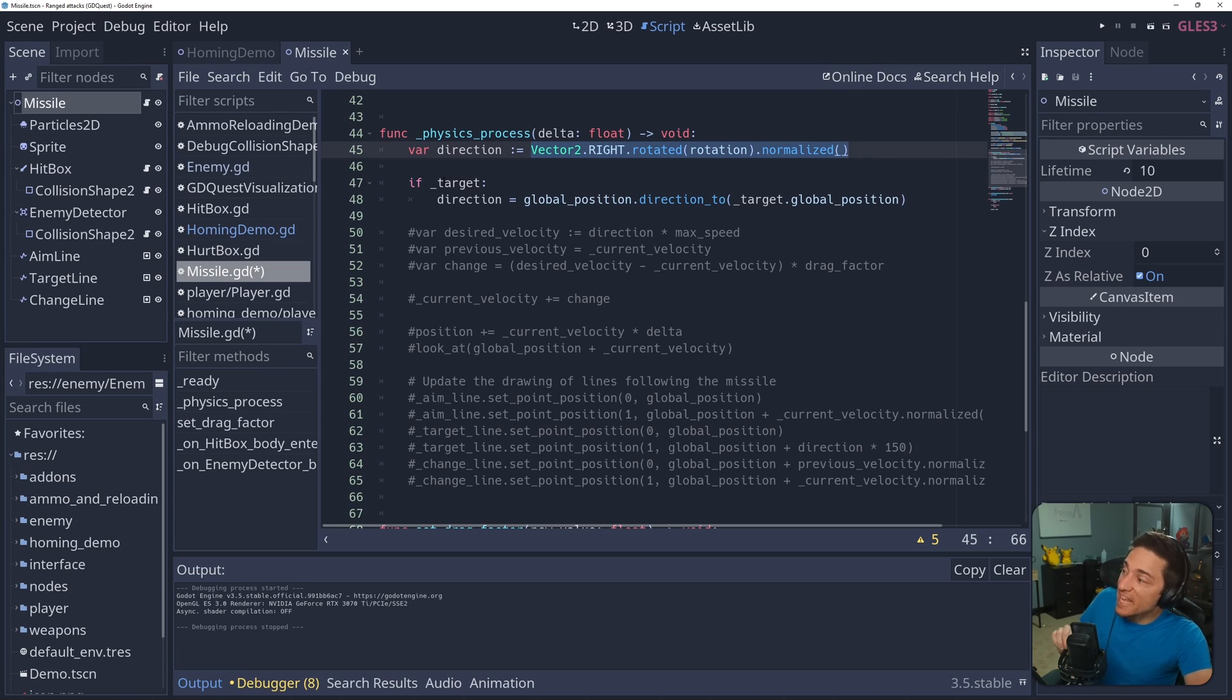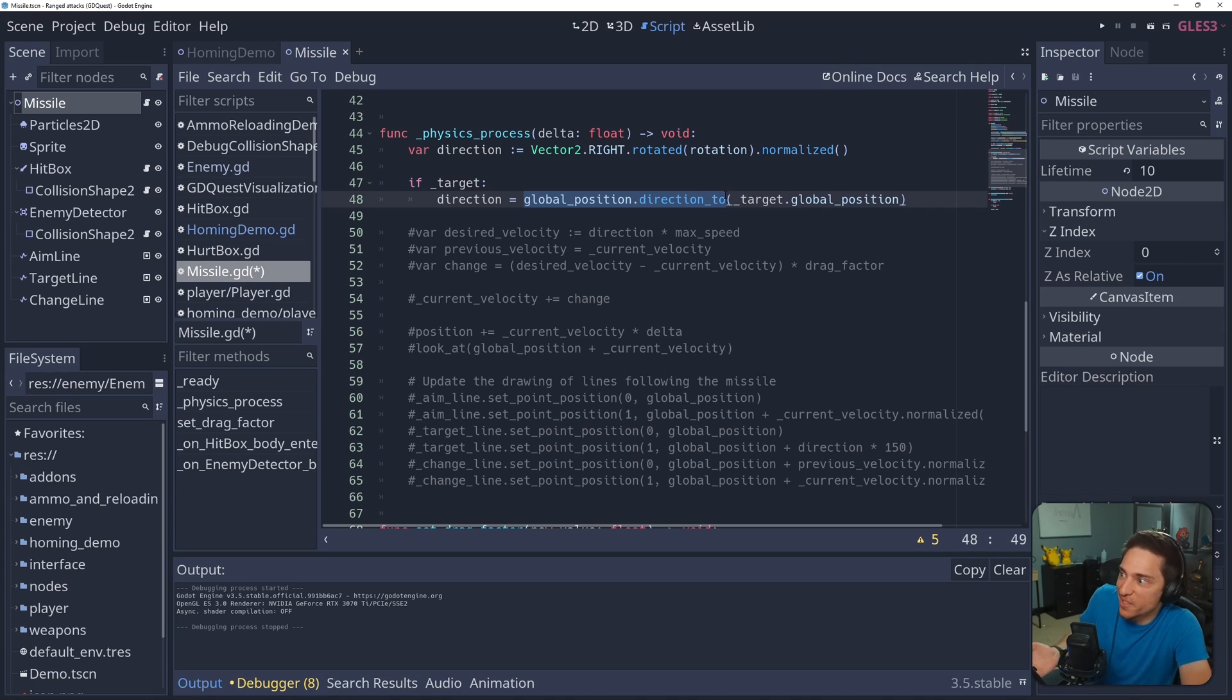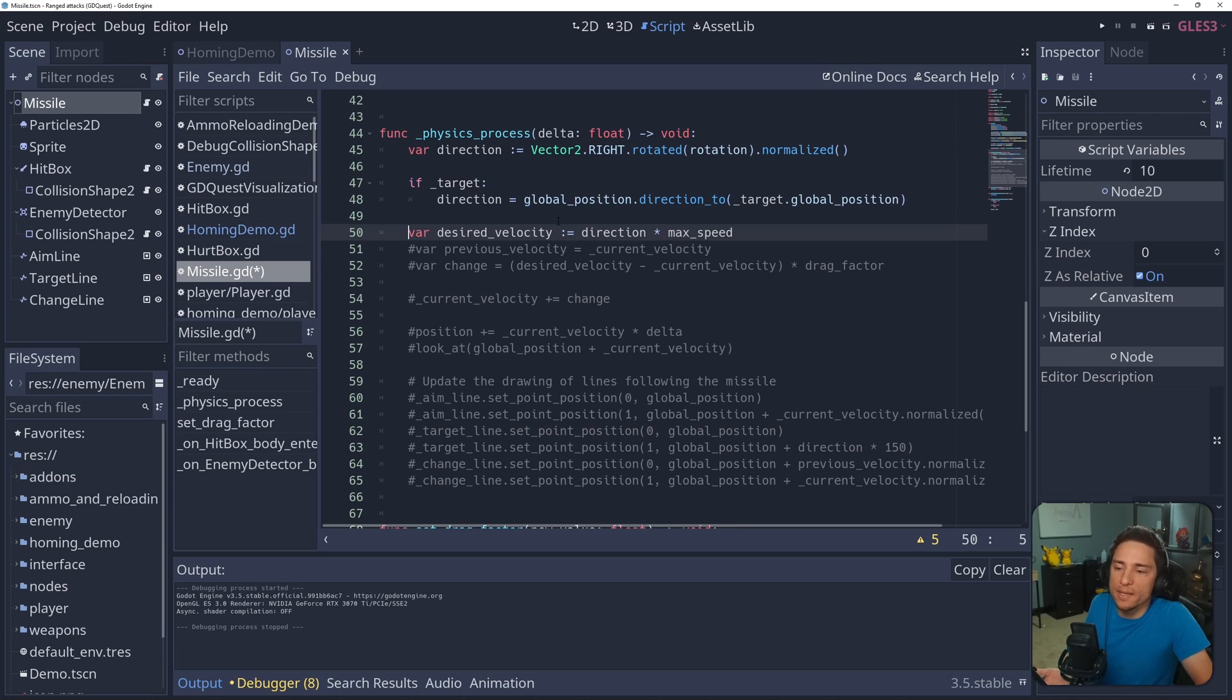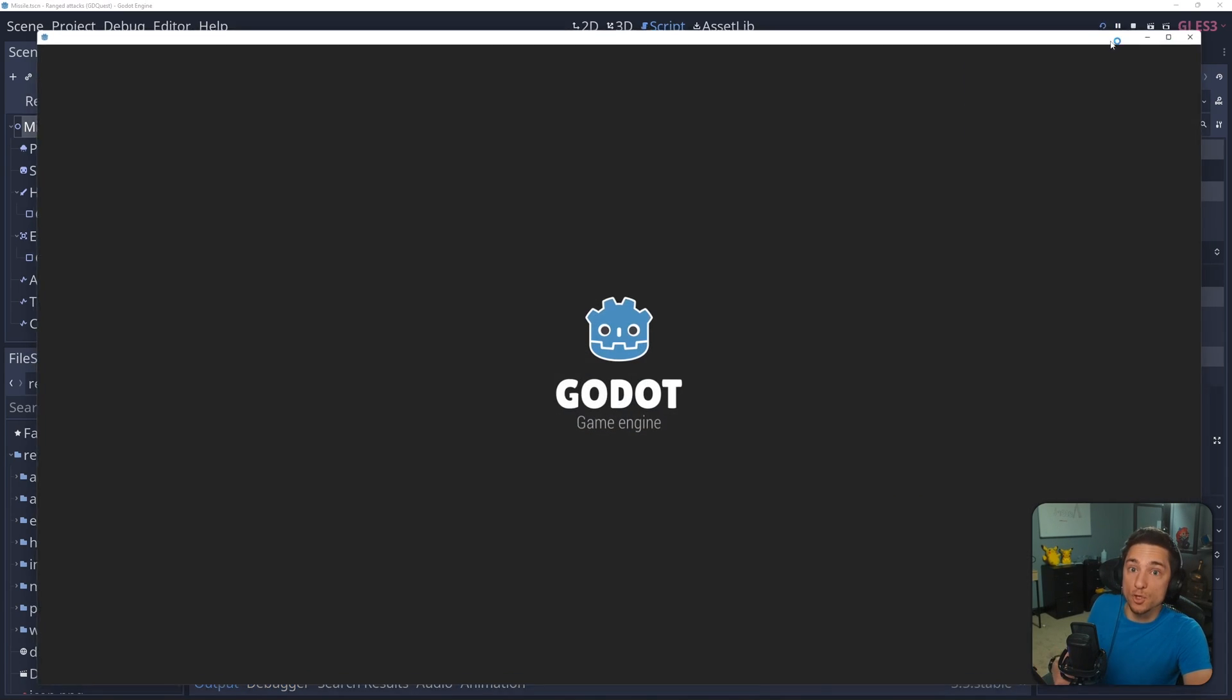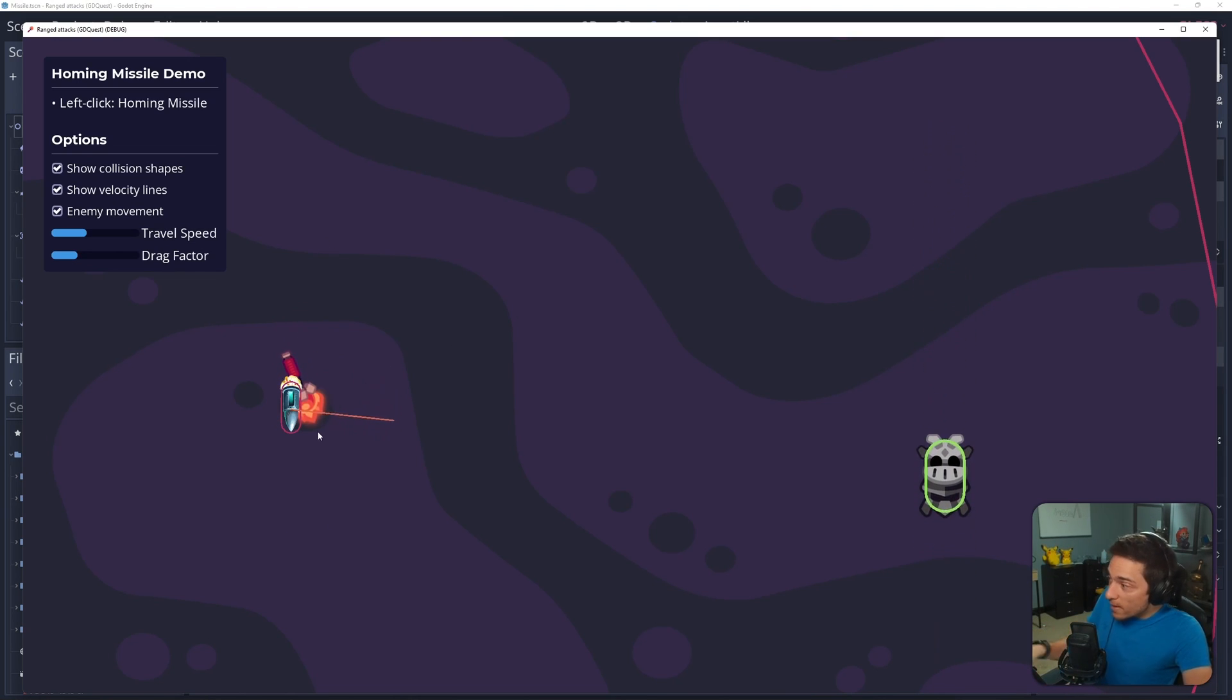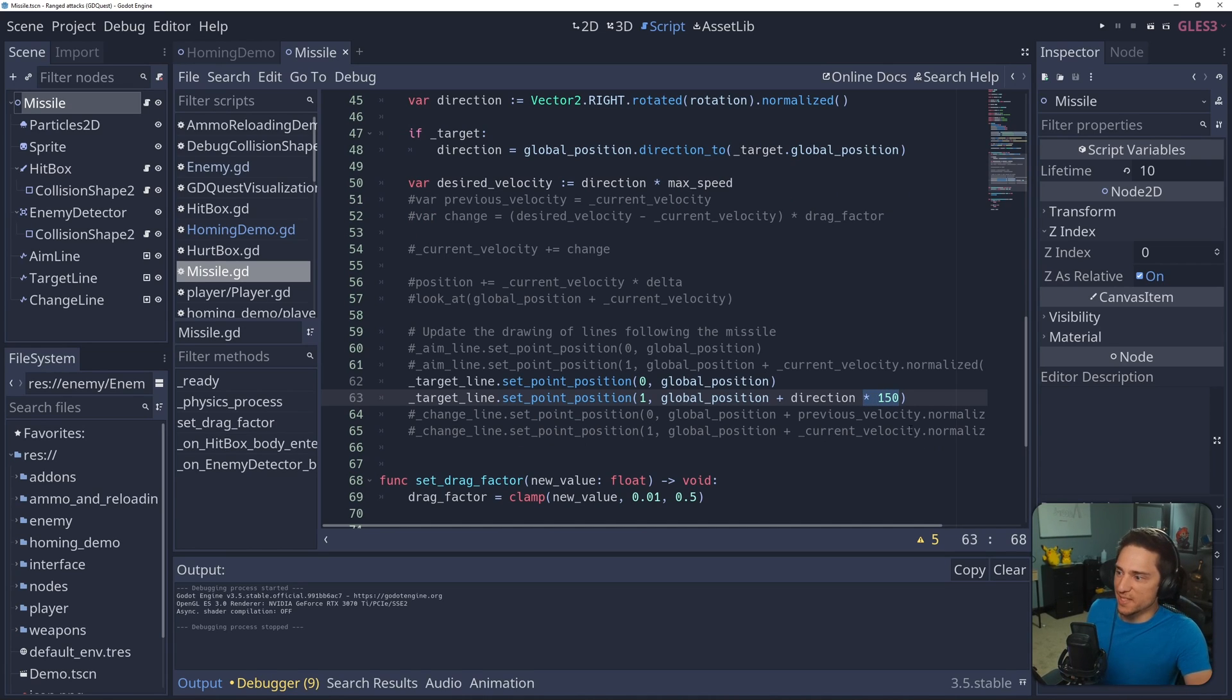which is this. Global position dot direction two target's global position. Now let's use this direction vector to calculate the desired velocity, which is just the direction vector times the max speed. And if we uncomment these two lines and play, we can actually visualize that. So the missile's not moving because we commented out all the code, but that red line is what we just calculated, the desired velocity. Technically, the desired velocity times 150, so you can actually see it.